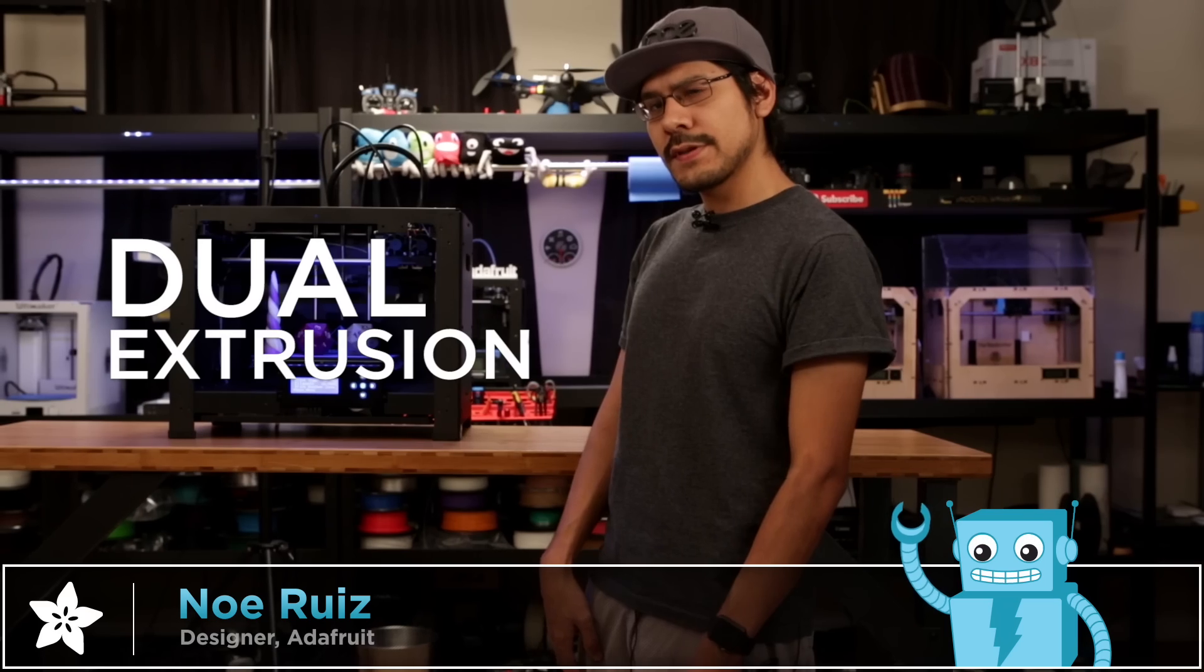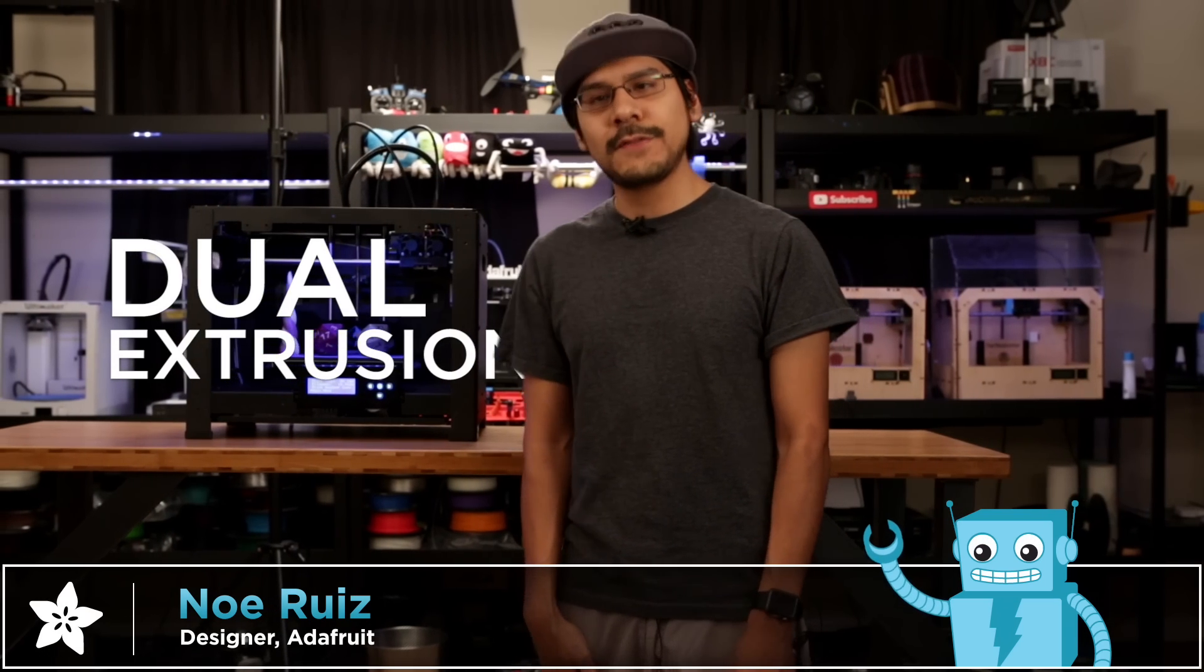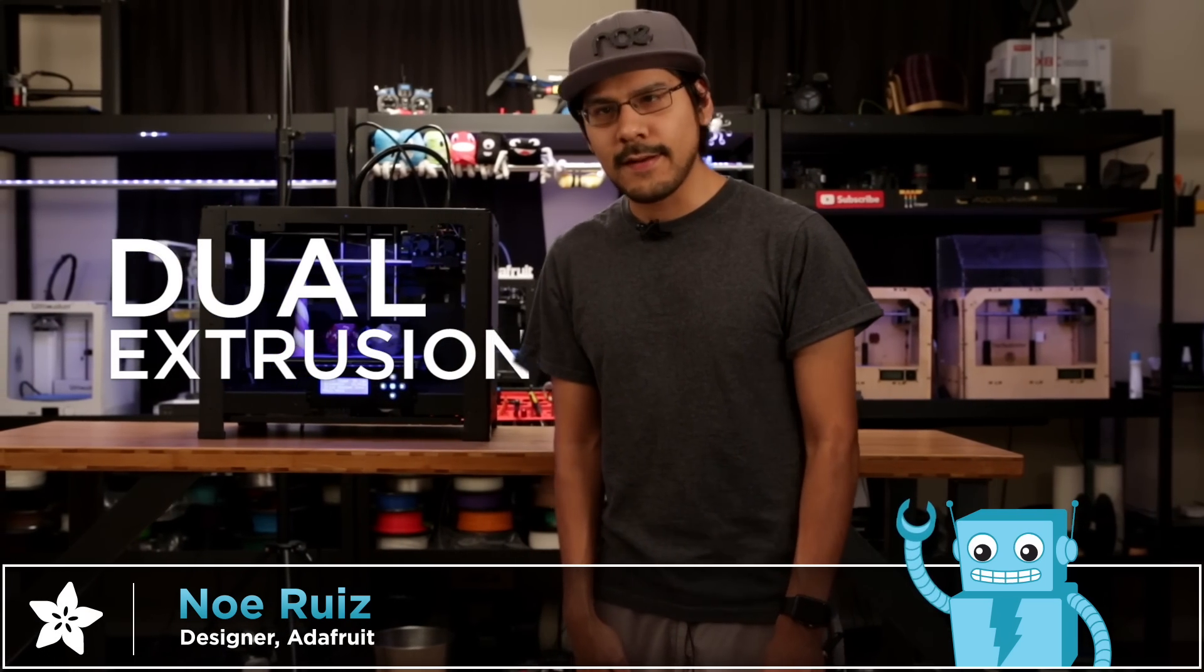Today we're taking a look at dual extrusion and we're gonna find out if two heads really are better than one.